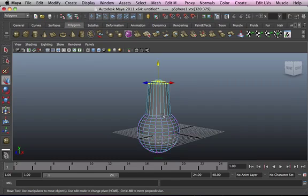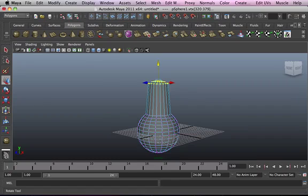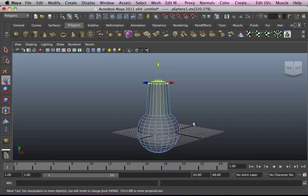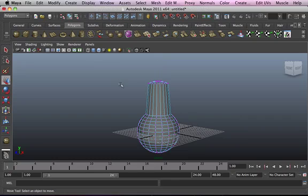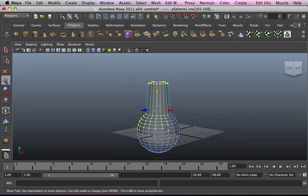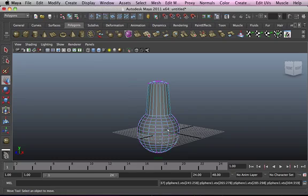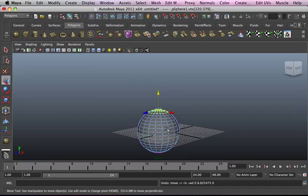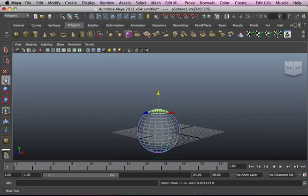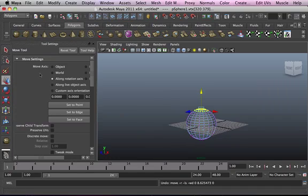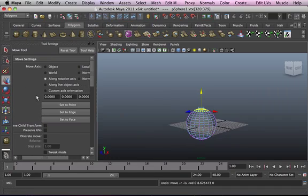But if you actually want to soft select, there's a way you can actually soft select or soft move these vertices by double clicking any of these move, rotate, or the scale tool. Let's redo what we just did and double click the move tool.